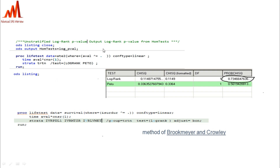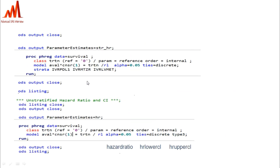For the stratified Logrank p-value, we use ADJUST equal to BORN — the Brookmeyer and Crowley method. The syntax for PROC LIFETEST is: TIME equal to AVAL with the CENSORING variable, the stratification variables, and GROUP equal to TRTN, TEST equal to Logrank. For the hazard ratio and 95% CI, in the stratified analysis we include the strata variable, and in the non-stratified hazard ratio we mention only TRTN.